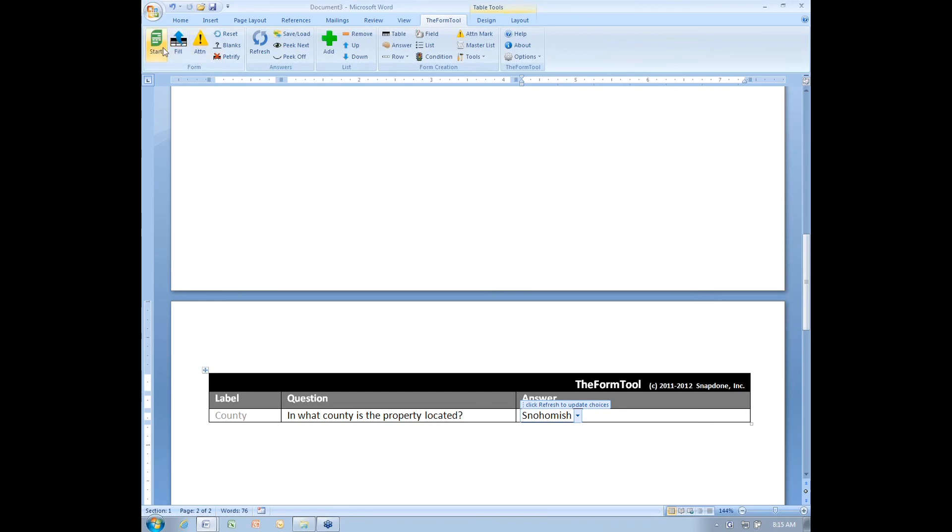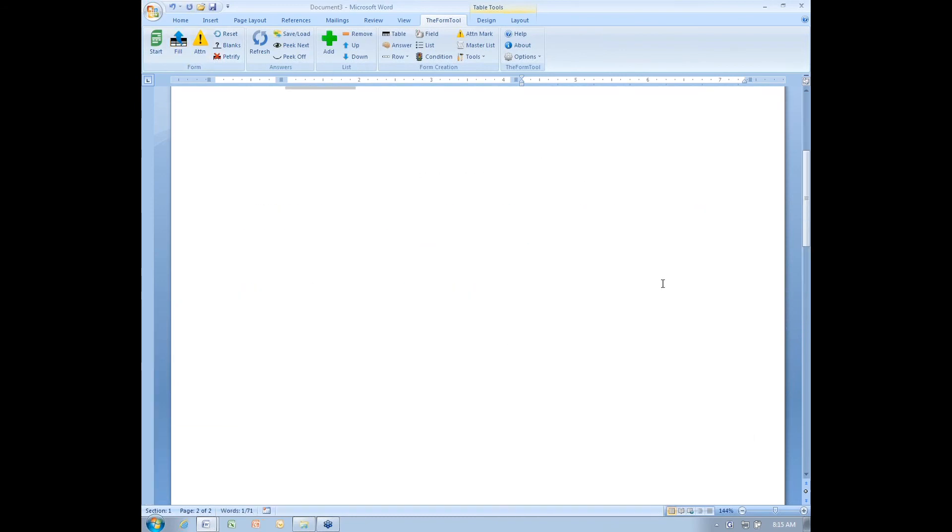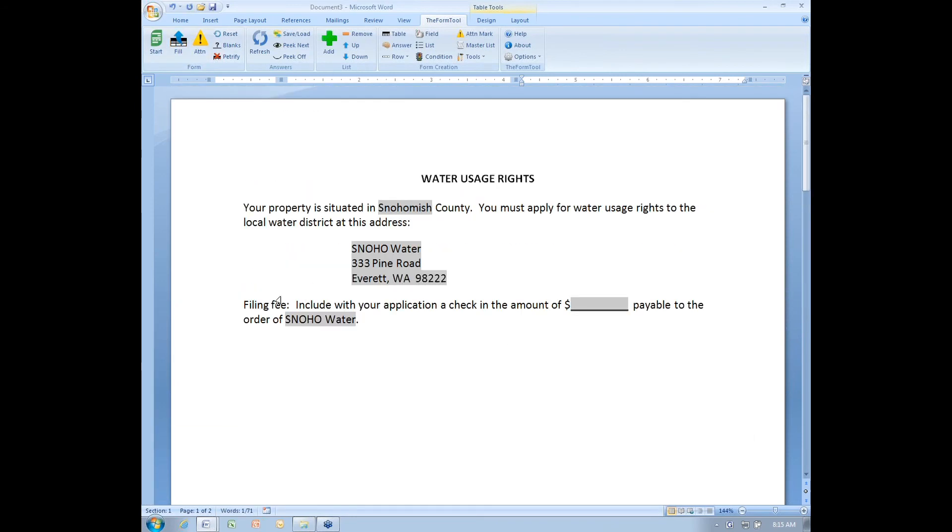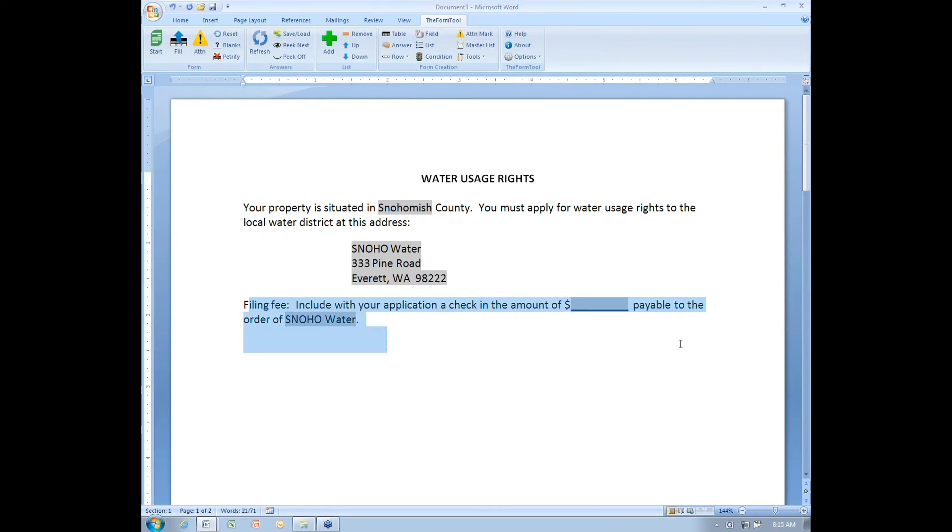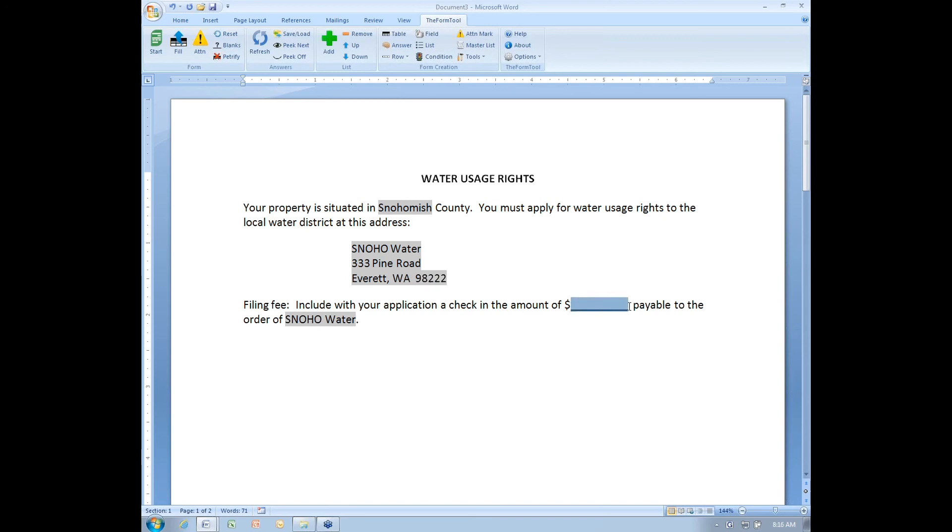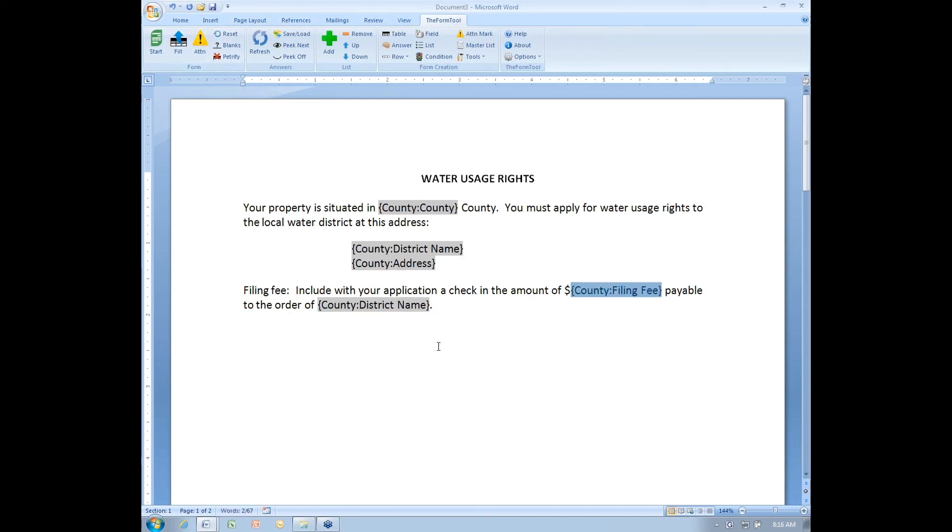Snohomish doesn't have a filing fee. So when I fill in the form, I end up with this paragraph that doesn't make any sense. What I would really like as the form creator is to make it so this paragraph does not even appear when Snohomish County is chosen. Or even, in fact, whenever the filing fee is empty, I want to remove that paragraph. I'm going to reset the form and show you how to accomplish that.